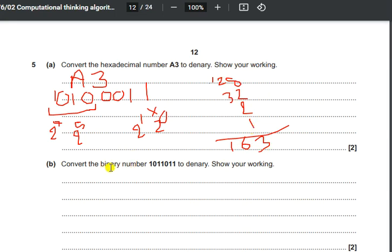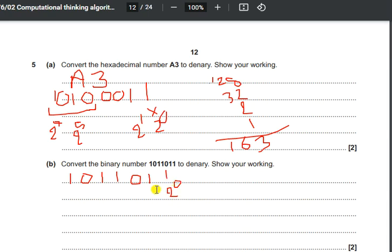Similarly, in part b we have to convert the binary number 1011011 into decimal or denary. We assign powers of 2 starting from the right: 2 to the power of 0, then 2 to the power of 1, then 2 to the power of 2 — but we skip 0s. Continuing: 2 to the power of 3, 2 to the power of 4, 2 to the power of 5 is 0, and 2 to the power of 6.